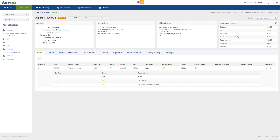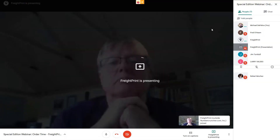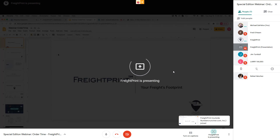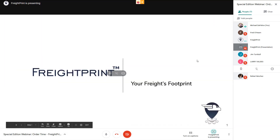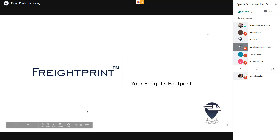If any of you can't see Sam's screen right now, just go to the top right and click on People, then make sure you click the box next to FreightPrint Presentation and you'll be able to see his screen. If you can't see it, just leave a chat message. Here's the presentation of what FreightPrint can do for your company.